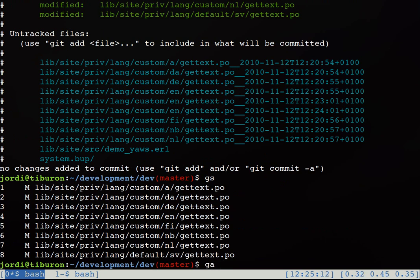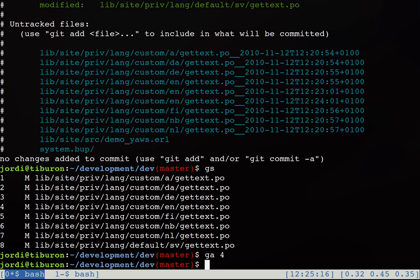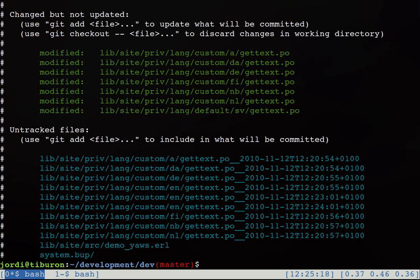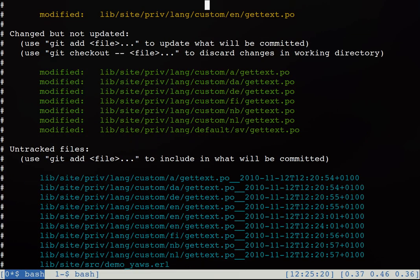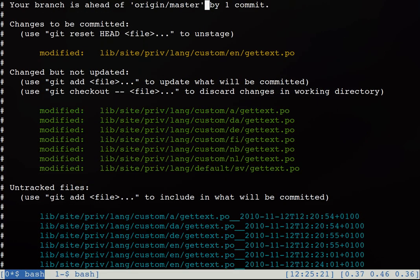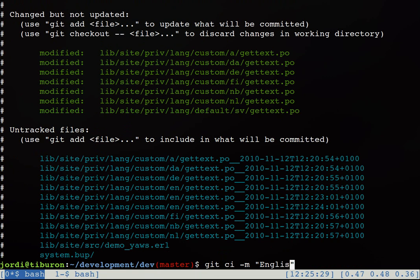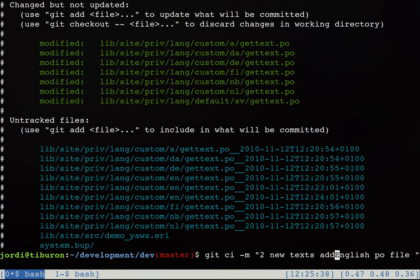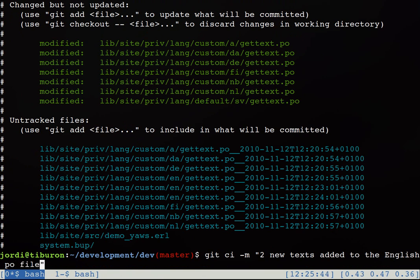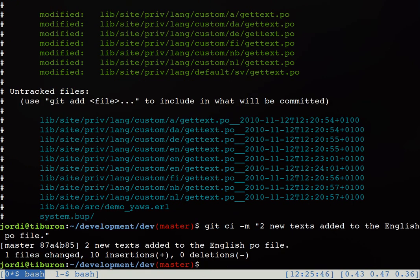So we can add the English poofile to our staging area. Git add. And now let's commit it. Now we can do a git commit and we write a simple comment saying that okay the English poofile contains the two new texts and they have been translated. Two new texts added to the English poofile. Just like this. Okay. And that's about it. So we're done.